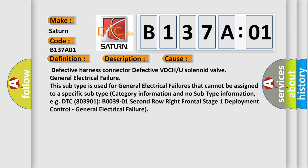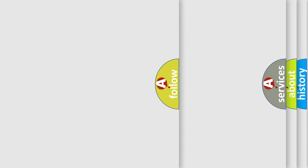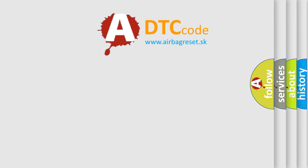For example, DTC B0039-01 Second row right frontal stage 1 deployment control, general electrical failure.